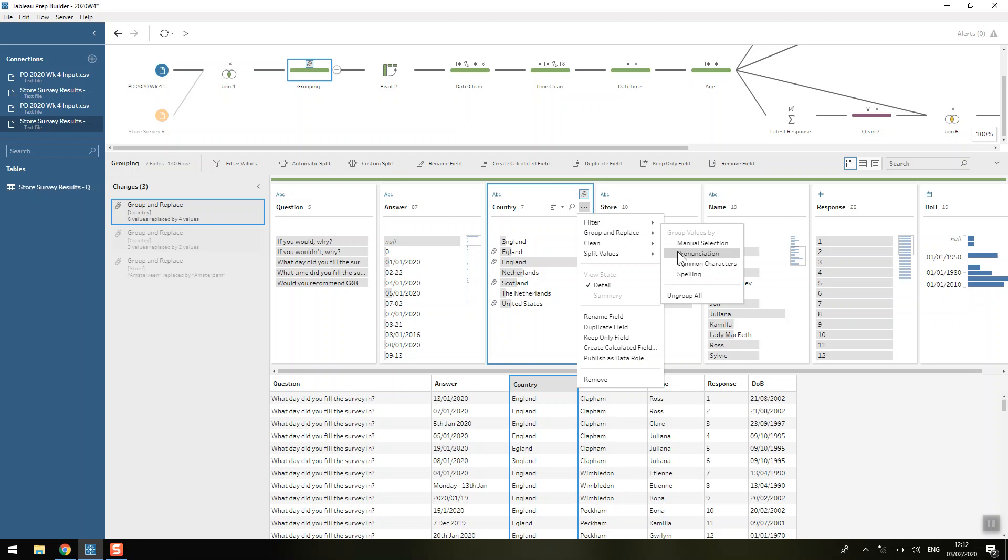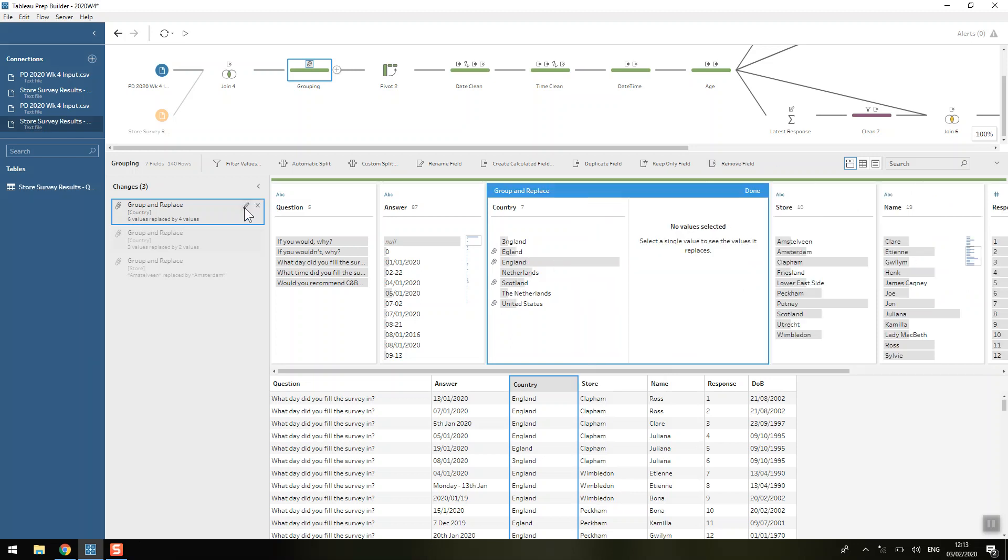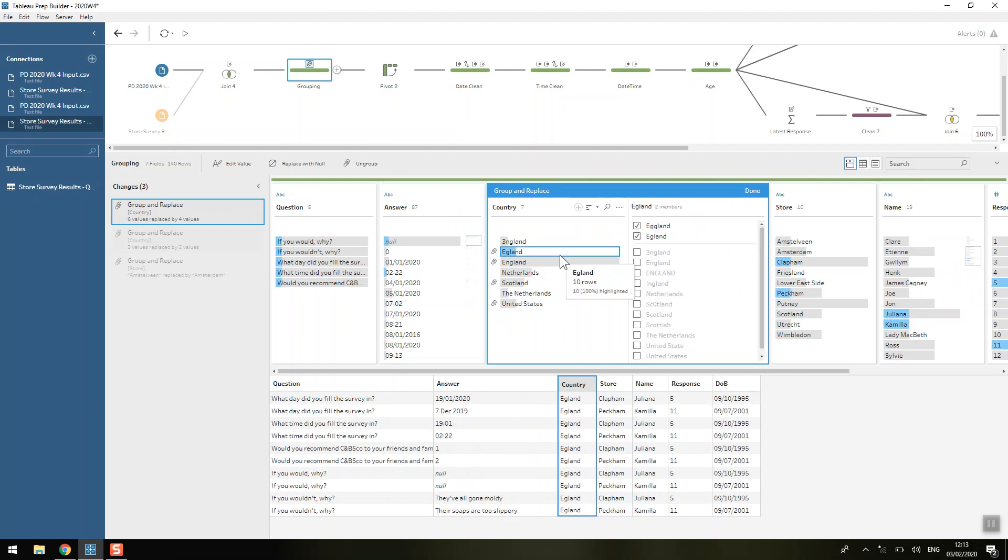So I'll just play around with the pronunciation, the common characters and the spelling because you can always see what is being included in that group and manually adjust it if you don't agree.